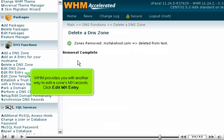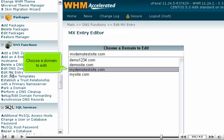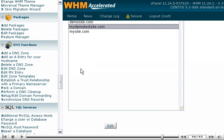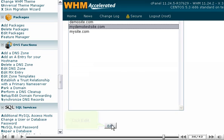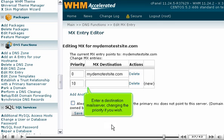WHM provides you with another way to edit a zone's MX records. Click Edit MX Entry. Choose a domain to edit. Click Edit.